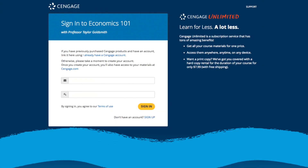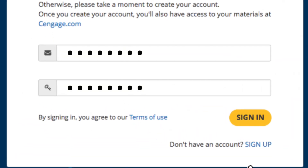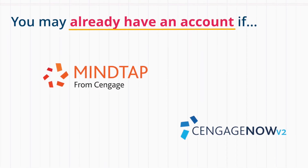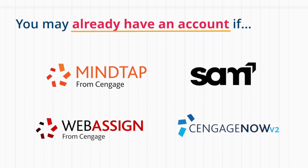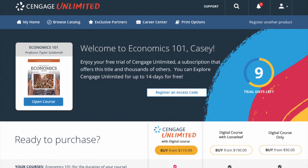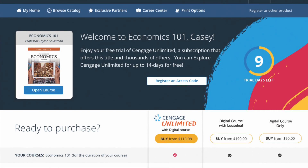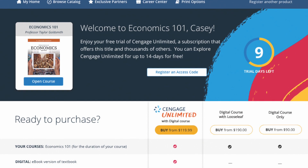If you have an existing Cengage account, sign in. You may already have an account if you've used MindTap, CengageNow V2, SAM, or WebAssign in another course. If you're new to Cengage, just sign up. Also, this is a one-time process. If you have previously completed this step for another course, you will be taken directly to the payment options screen.